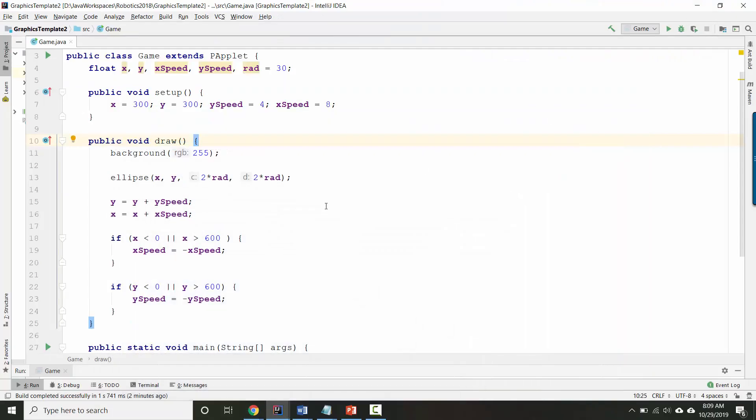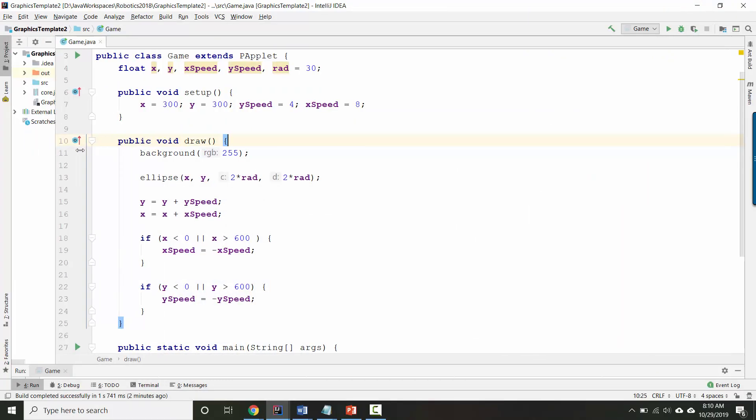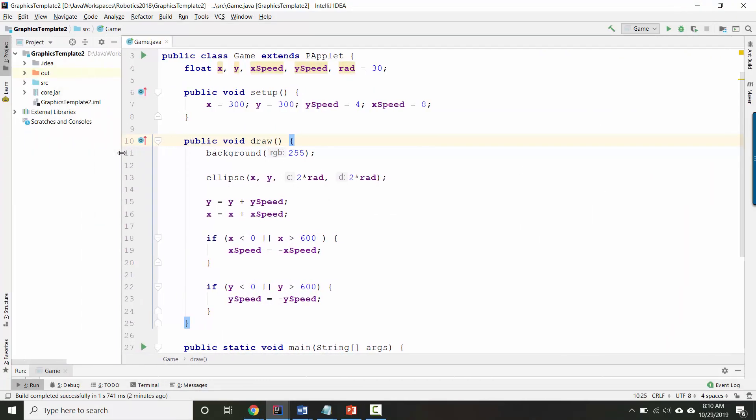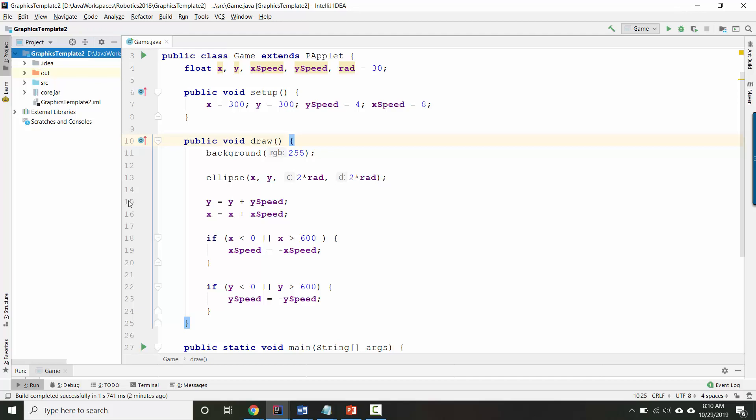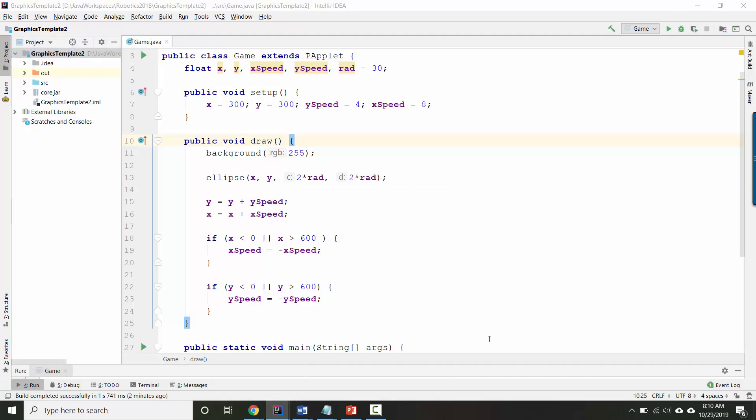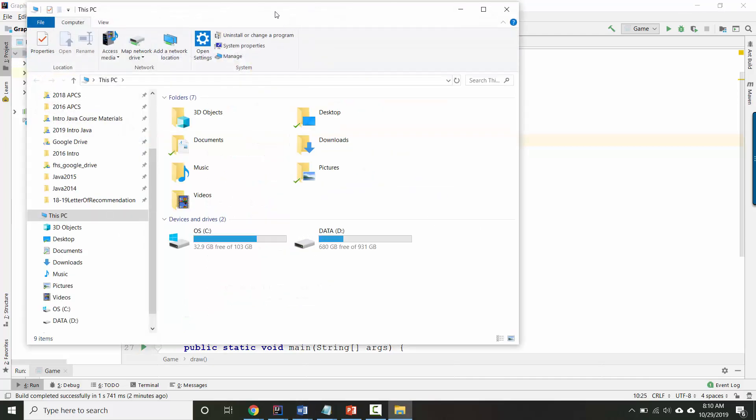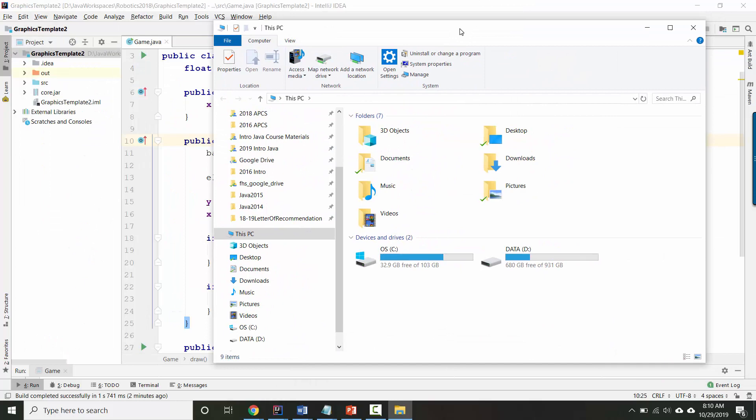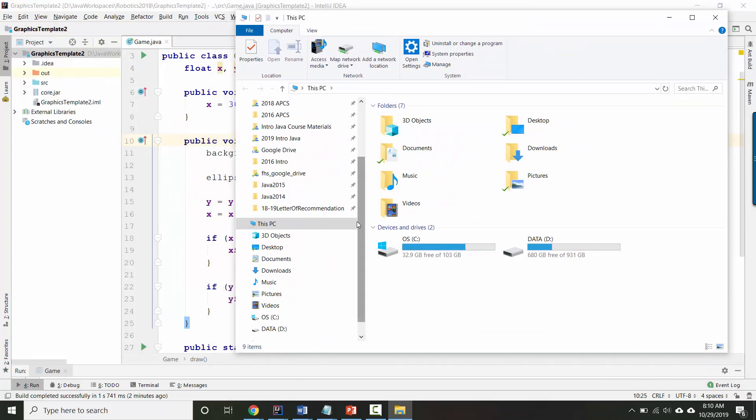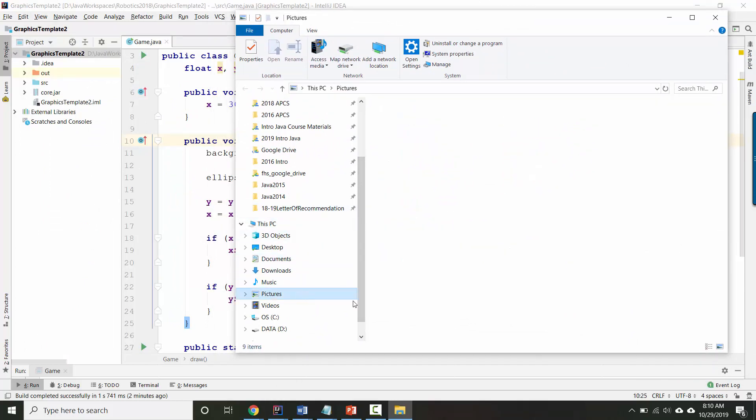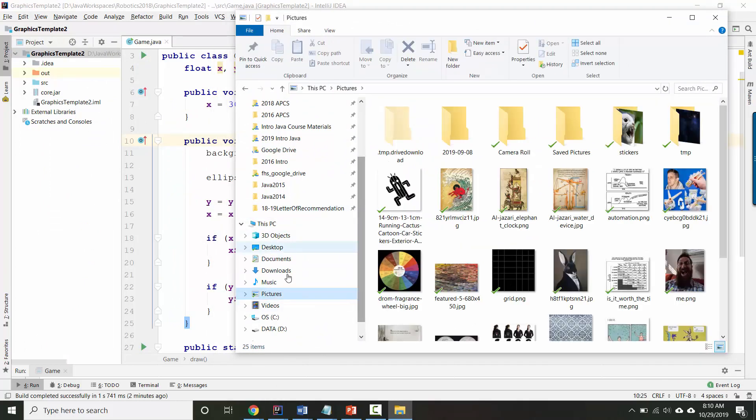Now the question is, how do you get that loaded into your game? I think the first step is we actually want to find that image file in the file system and drag it into our game folder here. Open your file explorer and find the folder where you saved your image.